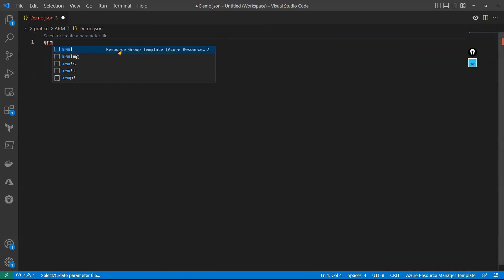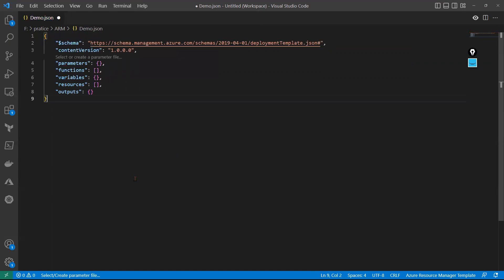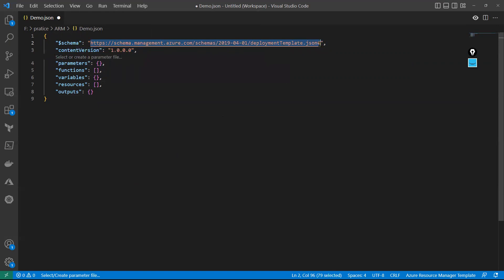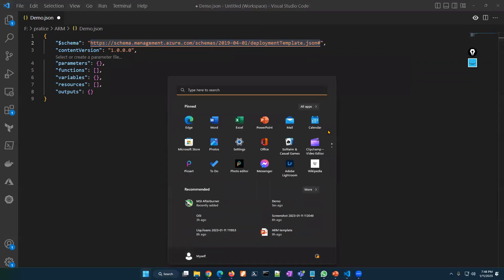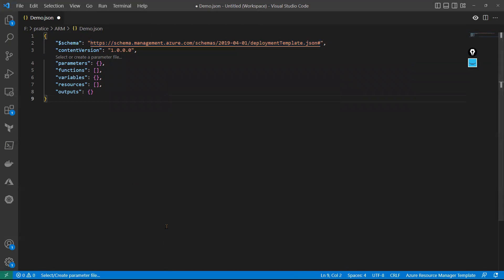Most of the time we'll use the resource group template — the Azure resource template — majorly. So I'm selecting that one. Coming to the schema, let me copy this schema URL and open it in Chrome to see what exactly is available there.